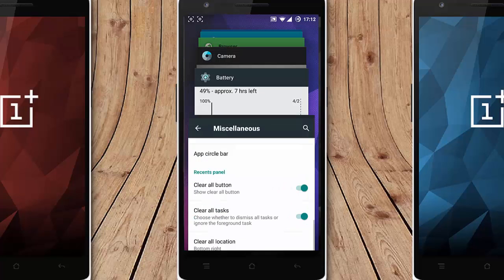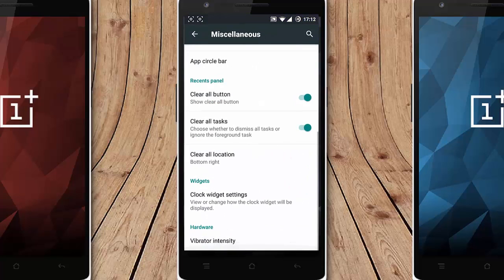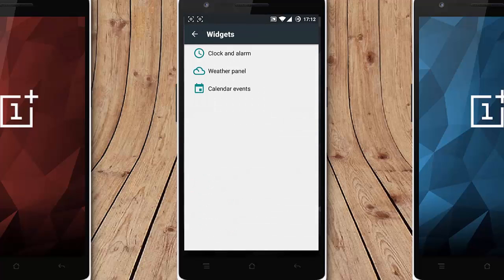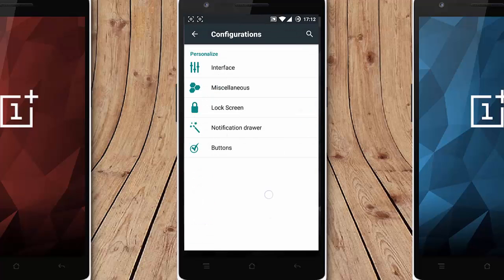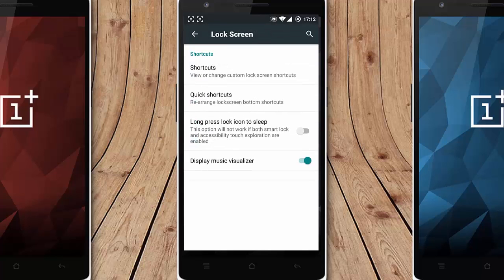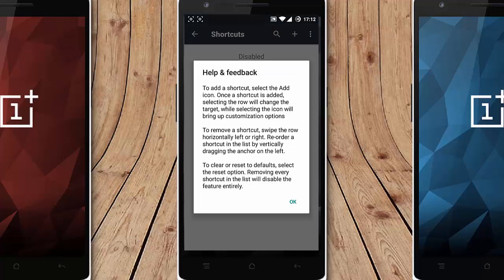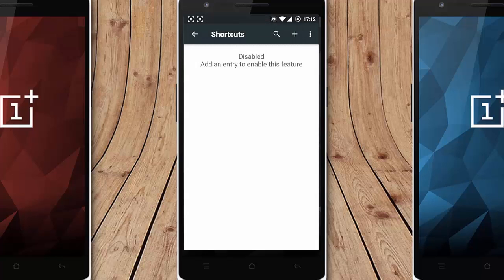And then vibrator, interesting widget and all. So it's all about the clock customization. Next one is lock screen. For the lock screen you can add many shortcuts here on the lock screen.